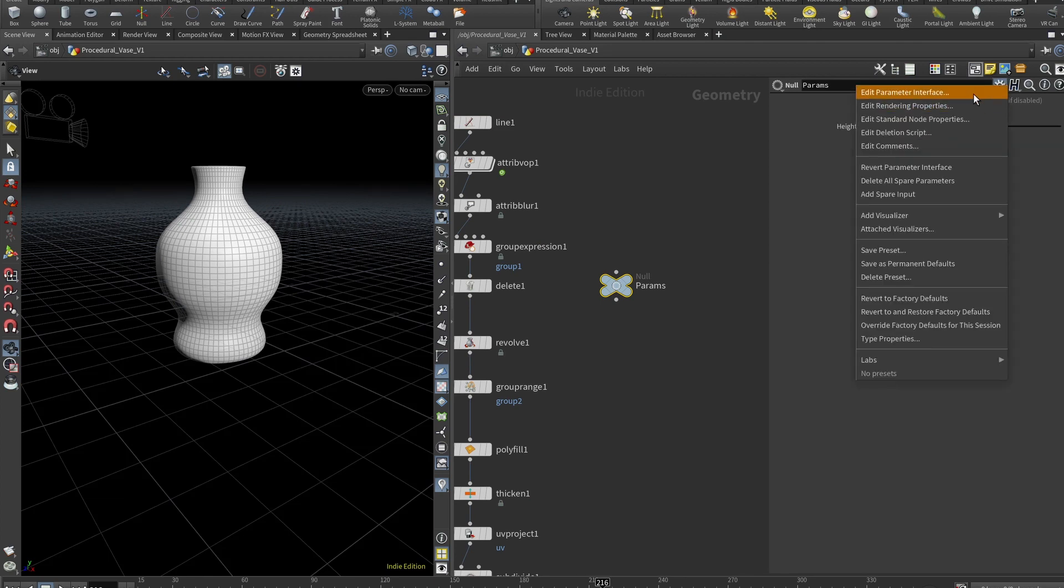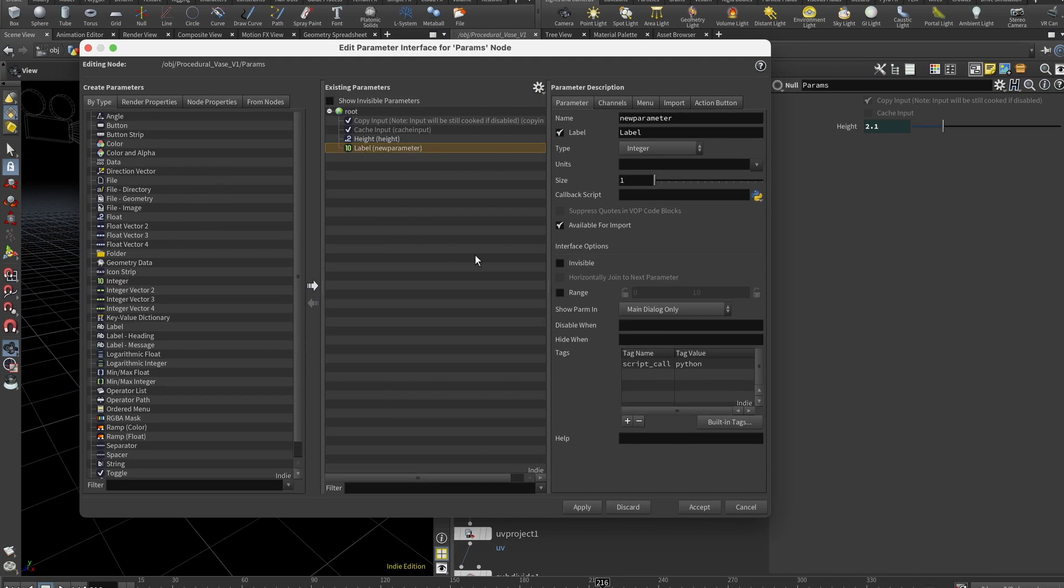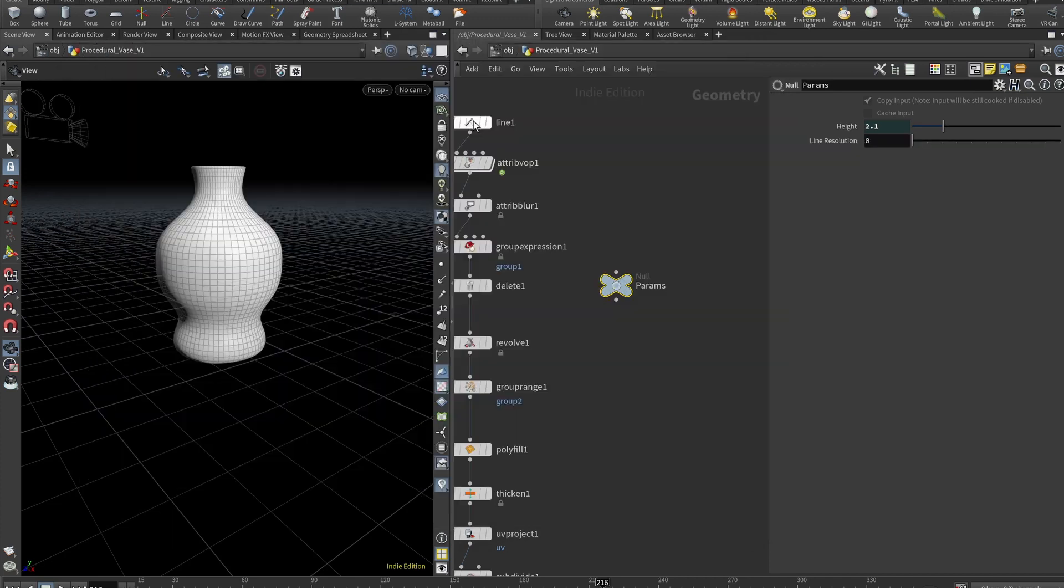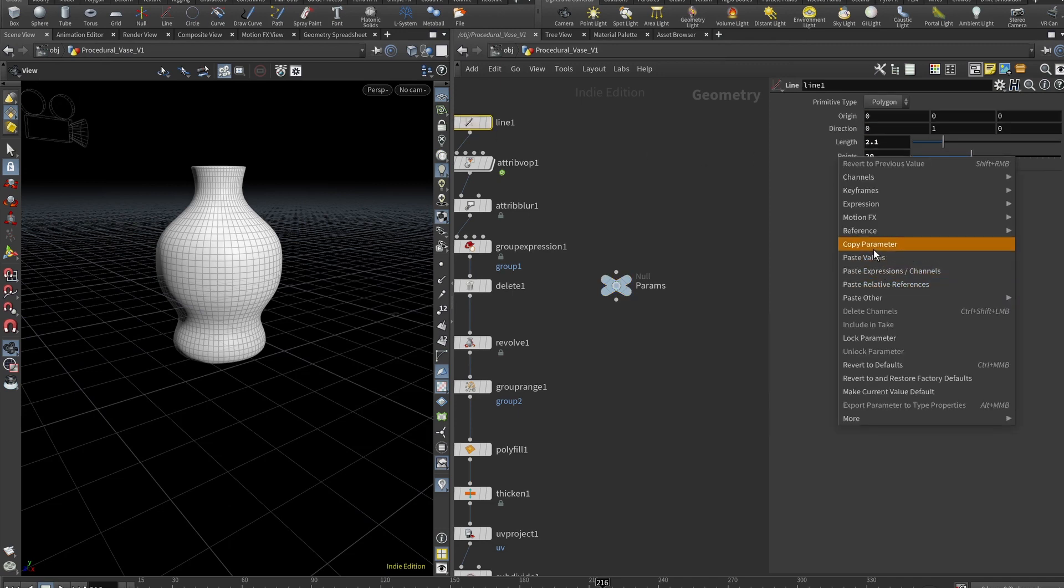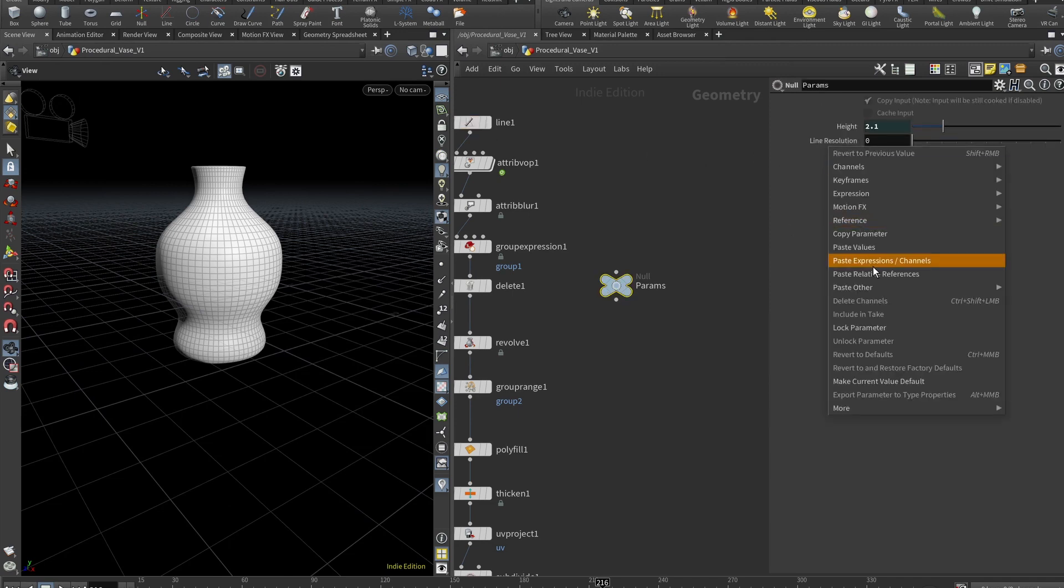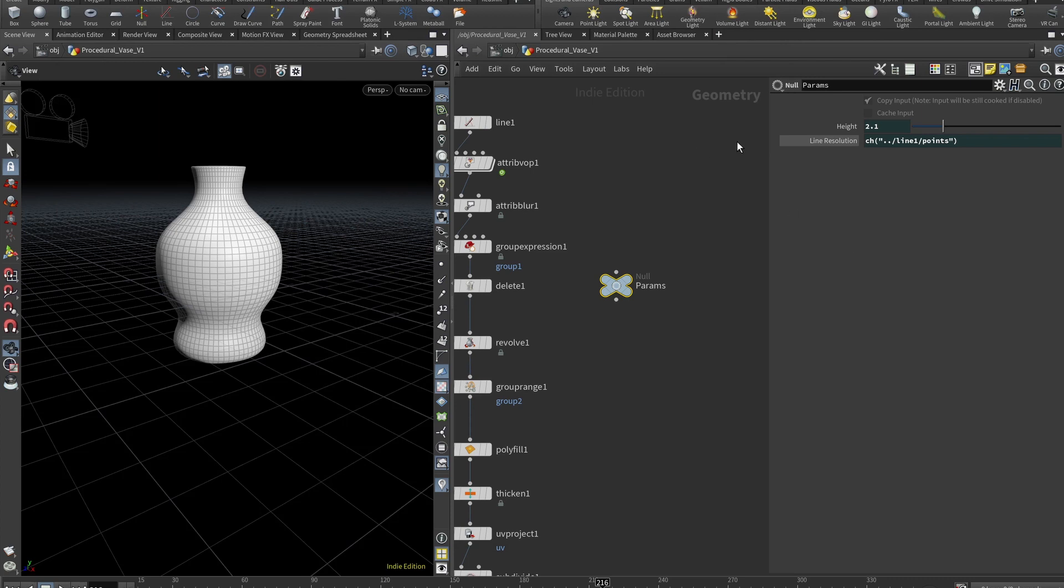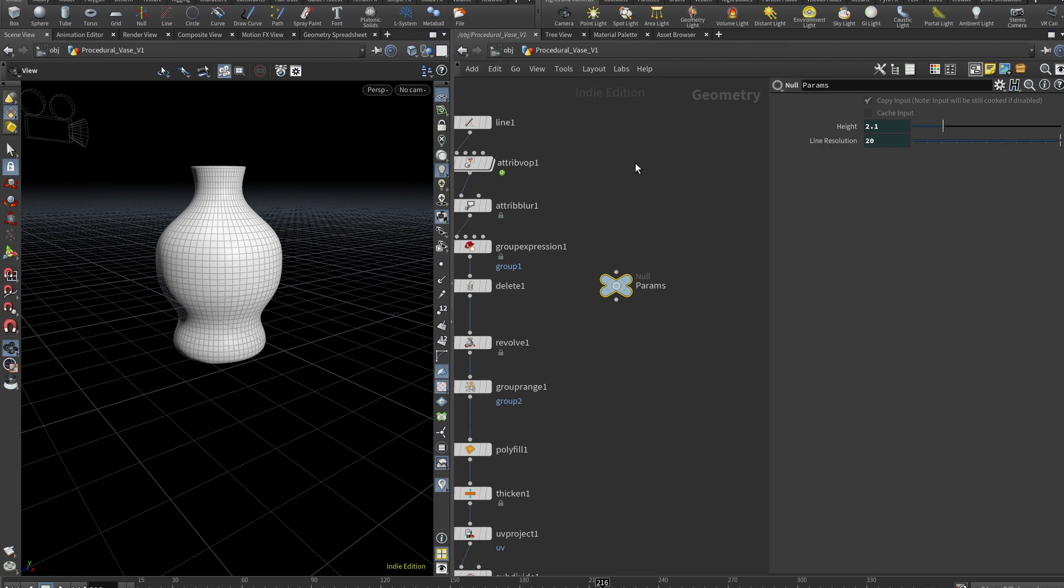And for the points, actually, let's say we want to add another one, which will be integer because points are integer. So name should be line resolution. So we go to our line, copy parameter points, go back to our params, paste relative references. And we can do that with all of the different stuff here. So maybe we want to control the thickness.